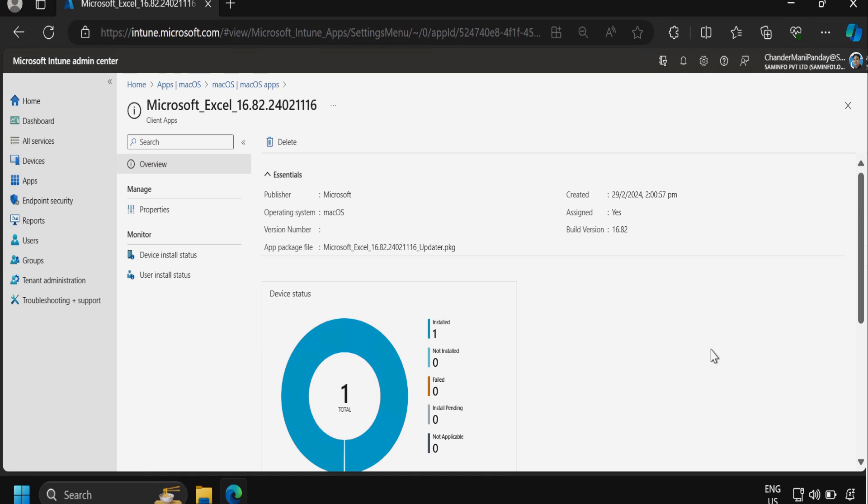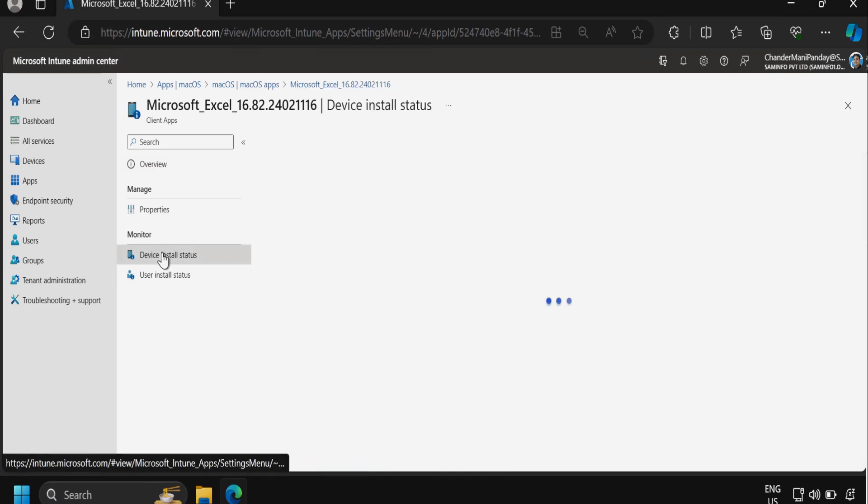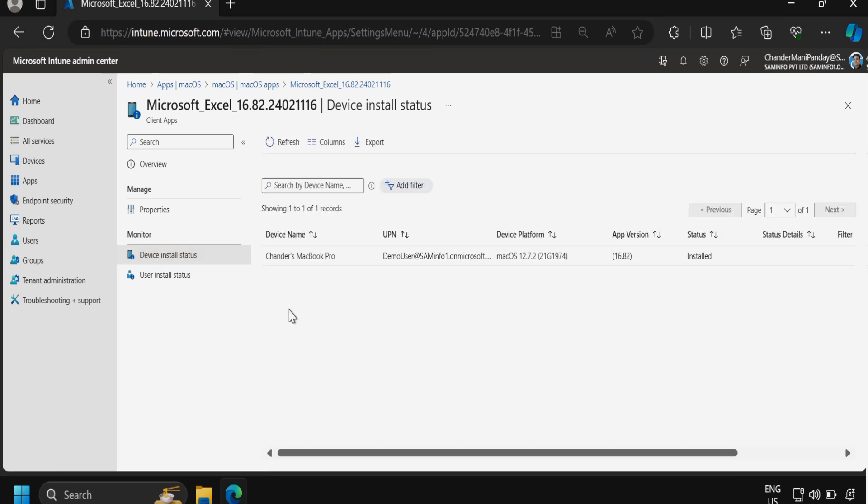After some time, we can see that the Microsoft Excel application is showing as installed on one device. If we click on the Device Install Status, we can see the device name as well as the installation status is also showing as Installed.